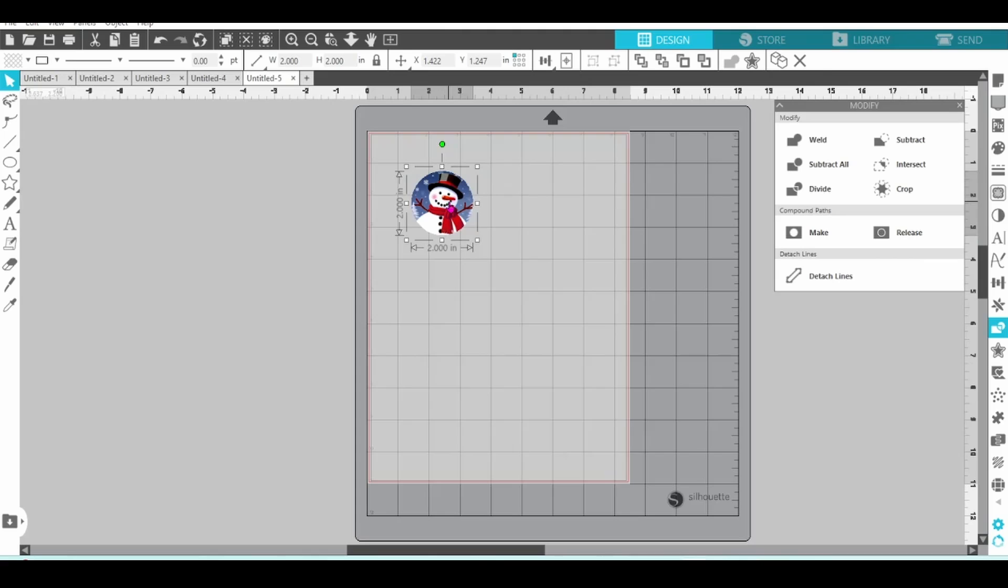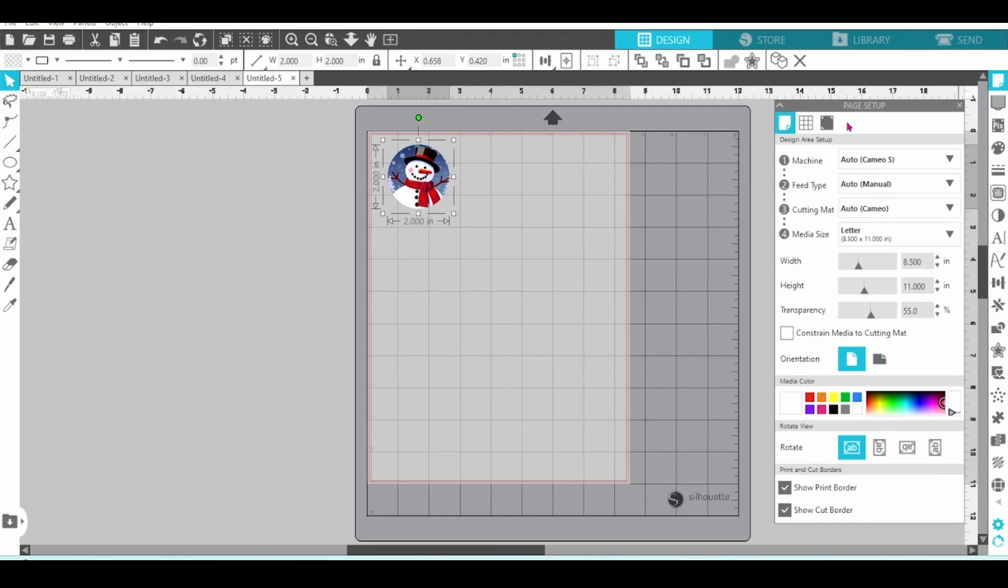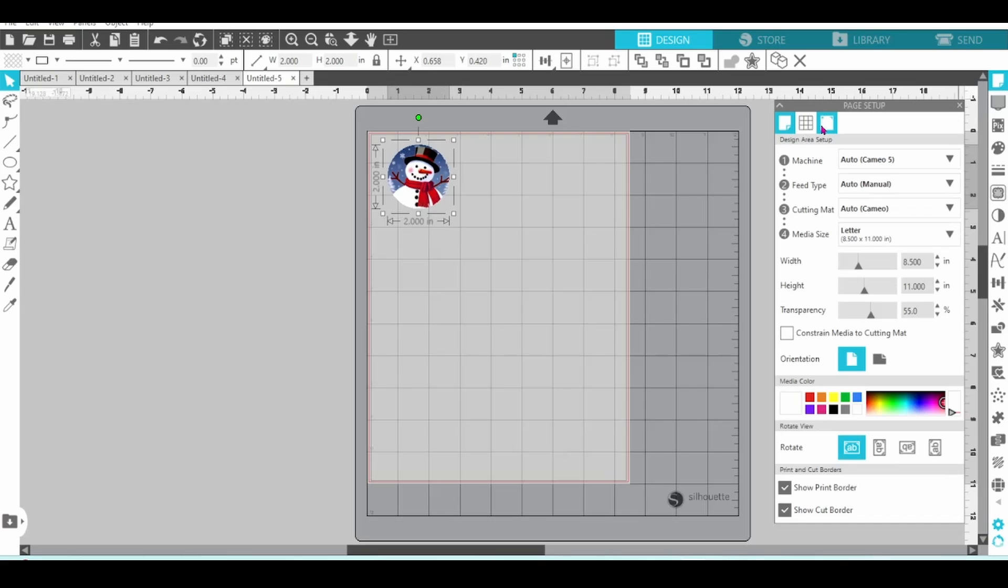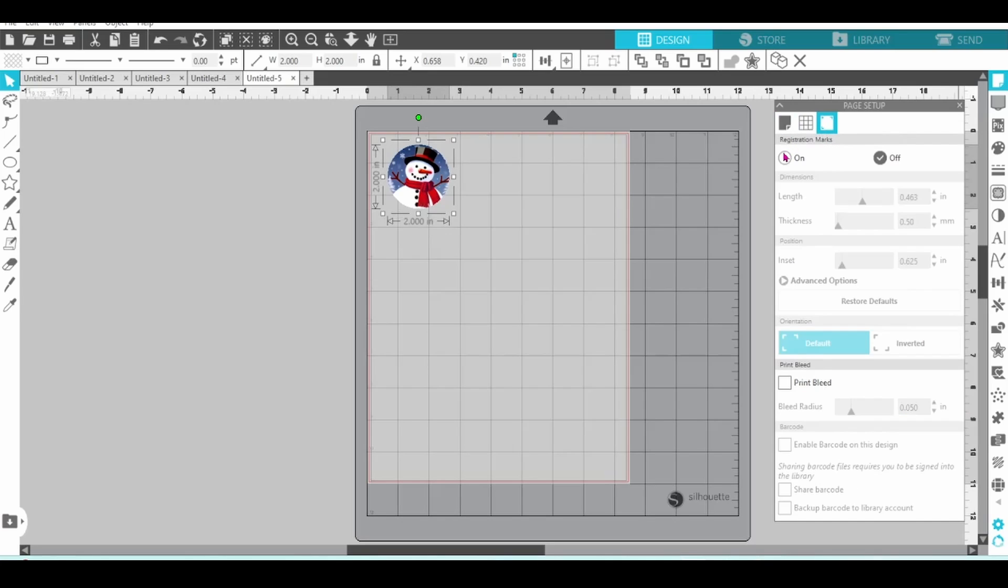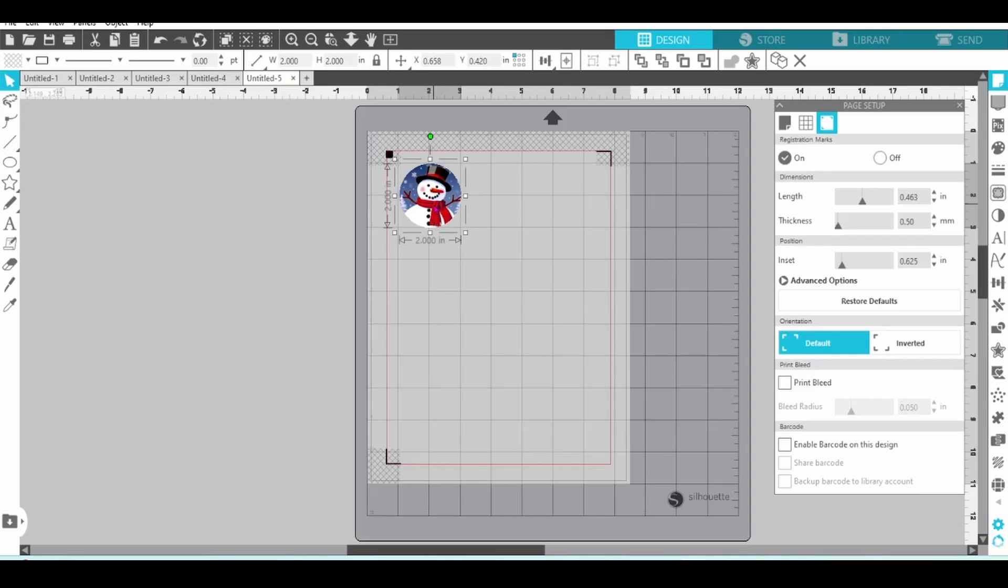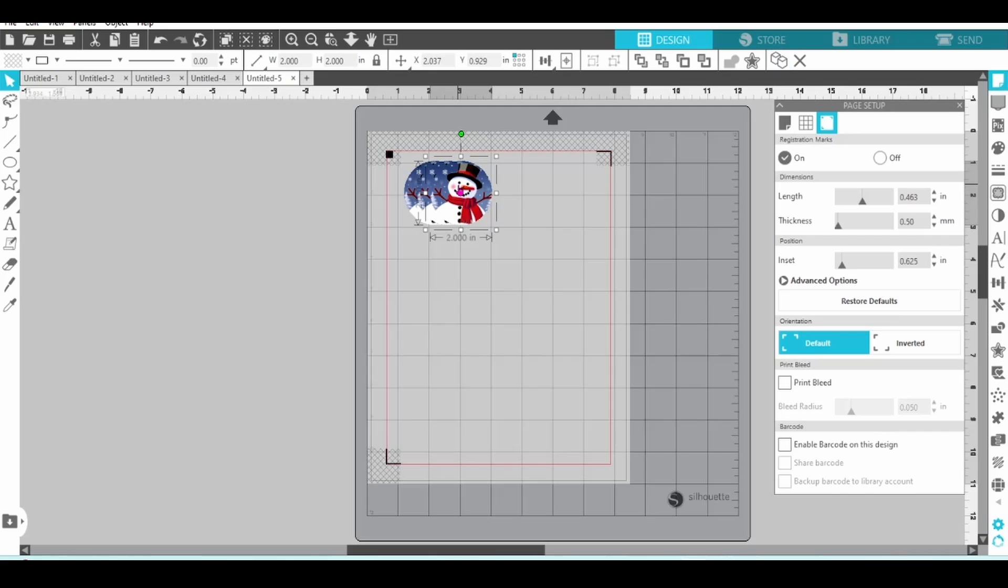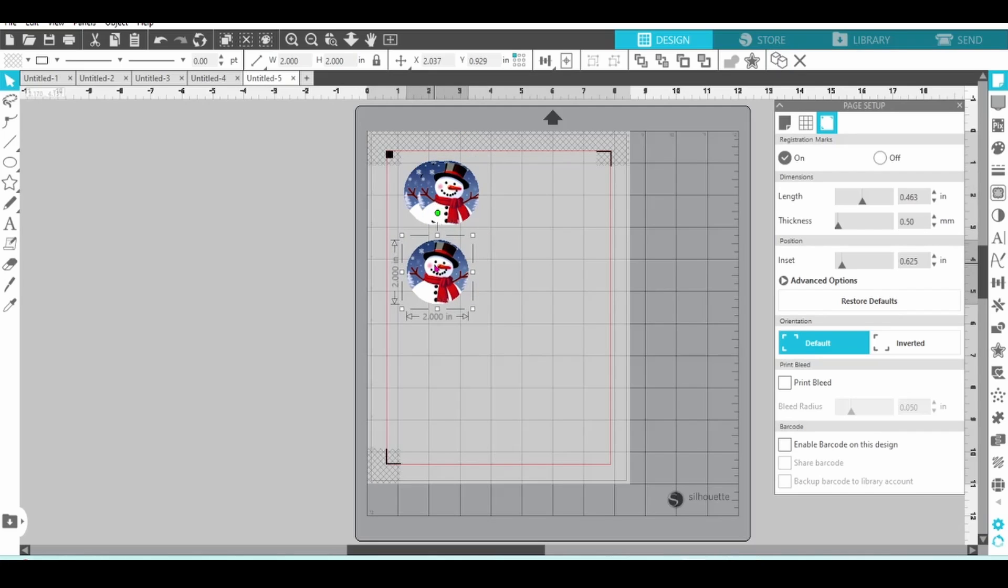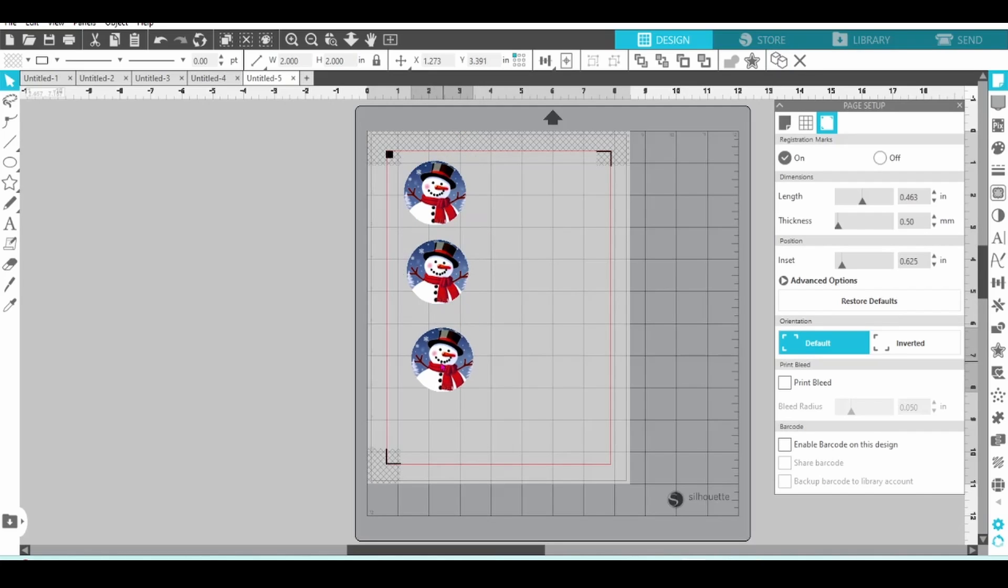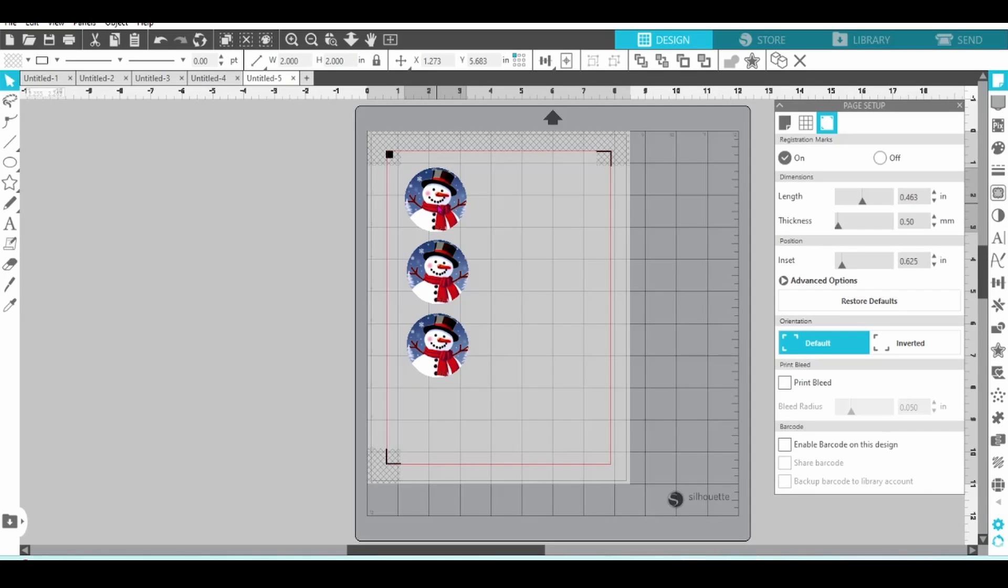I can head over to the right-hand side, find my Modify panel and then choose Crop. Now, he is just perfect. Since this is going to be a print and cut project I'll need registration marks. Let's turn them on so that we can be sure to keep the hashed areas clear. I will be making three of these, one for my son, my husband and myself, so we can duplicate twice and get them arranged on the page.